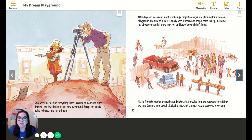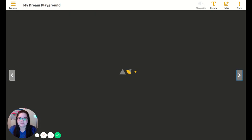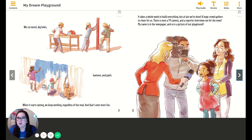After days and weeks and months of being a project manager and planning for my dream playground, the time to build is finally here. Hundreds of people come to help, including just about everybody I know, plus lots and lots of people I don't know. Mr. Sid from the market brings the sandwiches, Ms. Gonzalez from the hardware store brings the tent, Gregory from upstairs is playing music. It's a big party, and everyone is working. We cut wood, dig holes, hammer and paint. When it starts raining, we keep working, regardless of the mud, and that's even more fun.